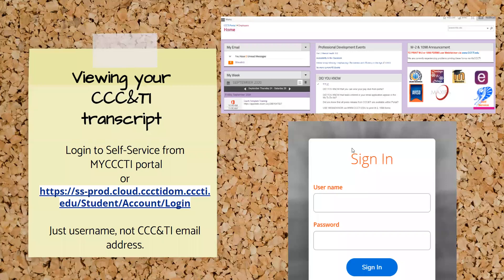Another way to view your grades and send a transcript is through self-service. Here's the link to self-service. You can also go through your My CCC TI portal page. Your username is just the beginning of the email address — it's not the full email address. It's just like logging into Moodle, but it's not an email address.